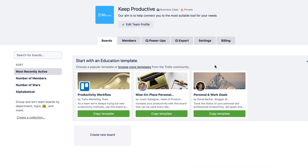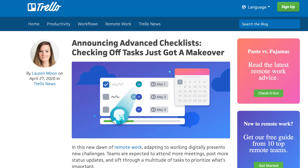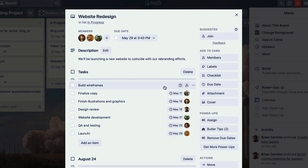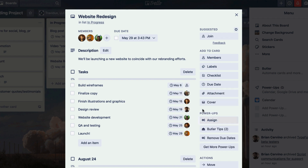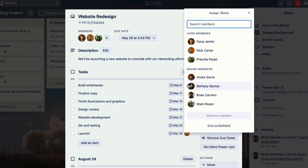Hello everyone and welcome back to the Keep Productive YouTube channel. On today's feature, we'll be diving into Trello's new feature, Advanced Checklist. Now this is currently inside of the business class plan, but it does allow you to go a bit more granular with the subtasks inside of any Trello card or board.